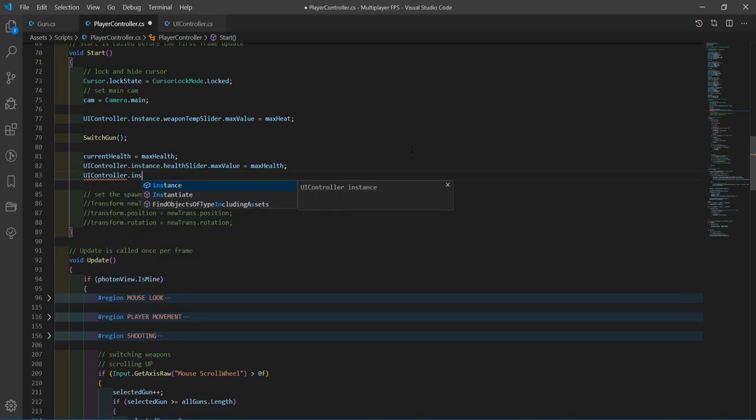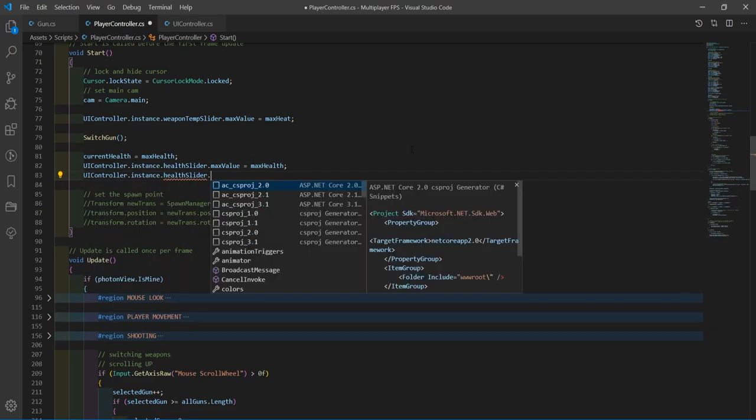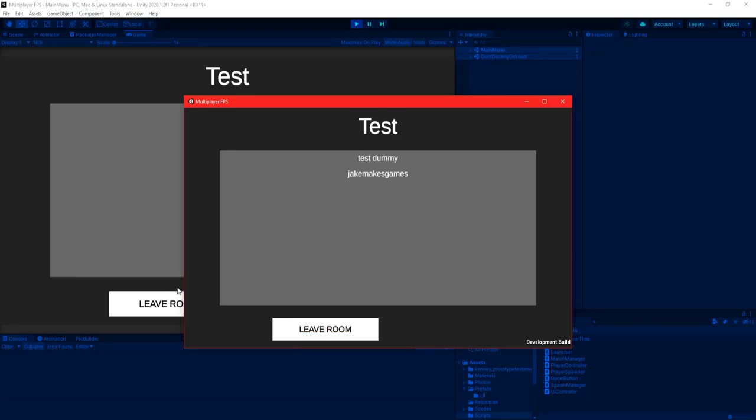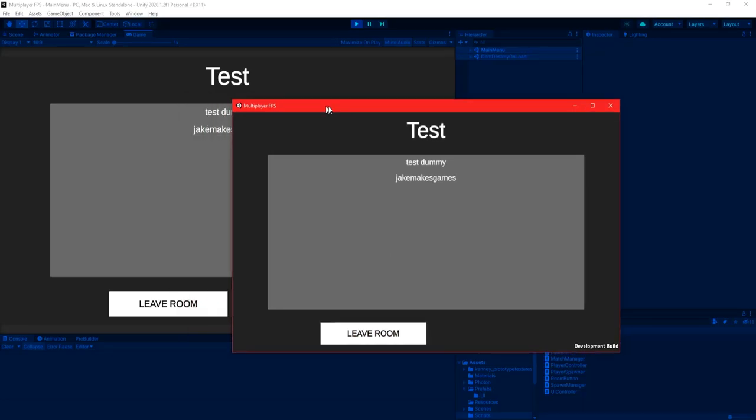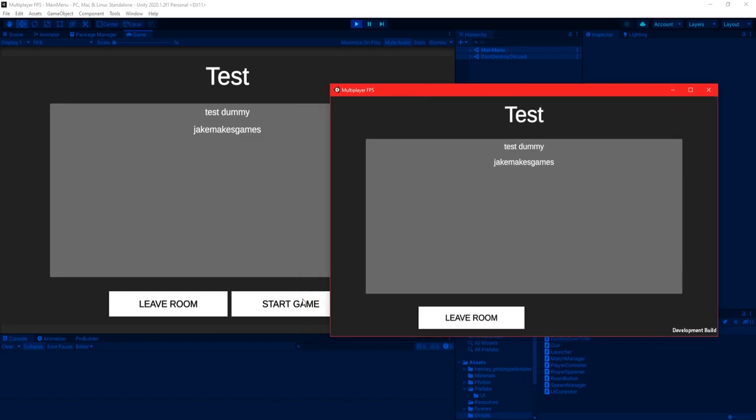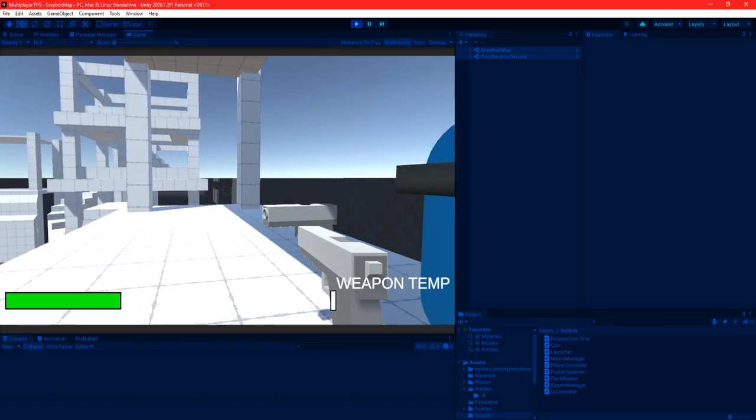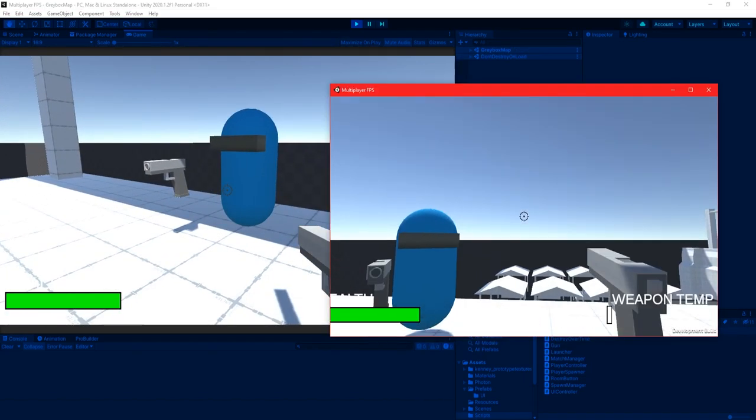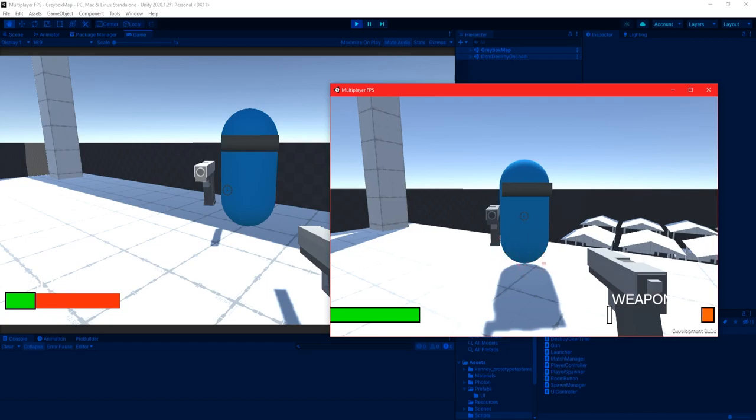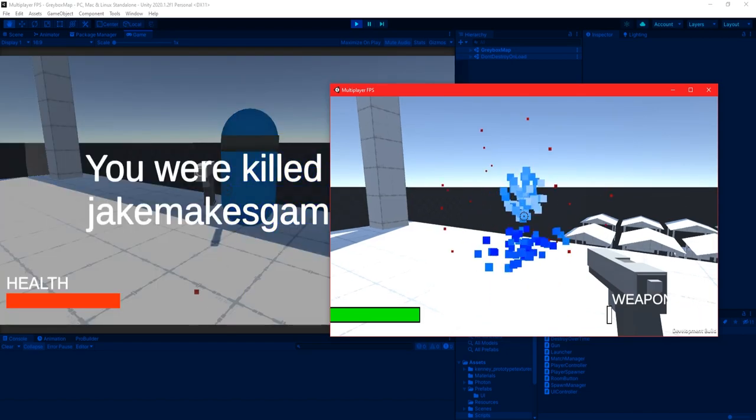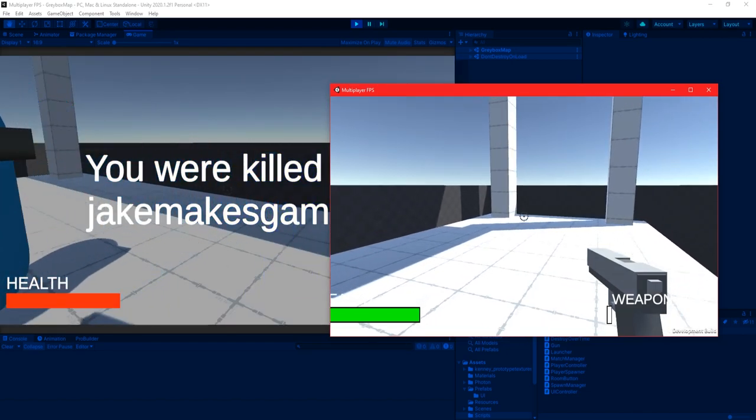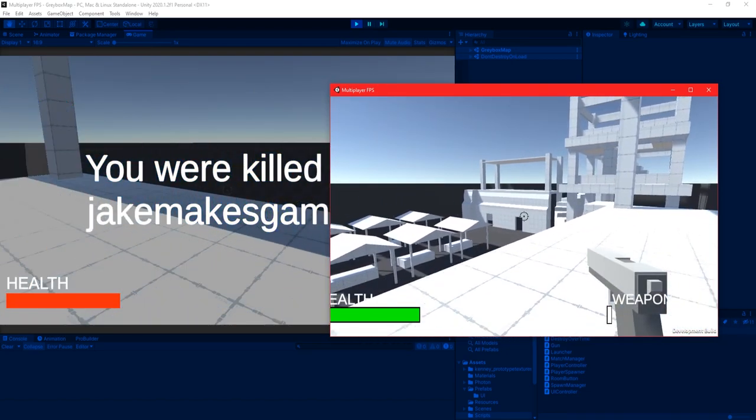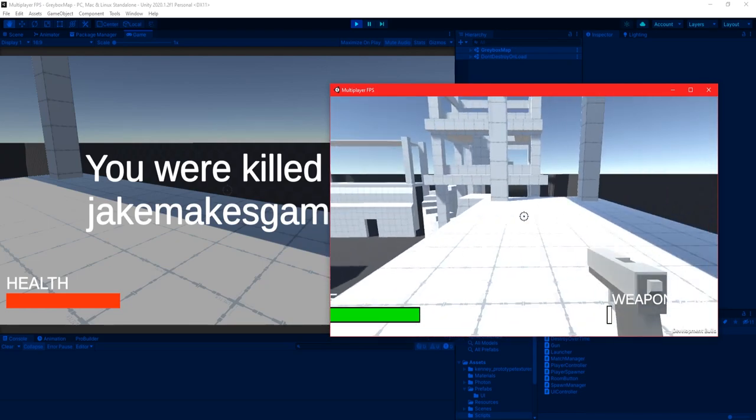Now that I can have multiple players in a level at the same time, the next logical step was to create a health system for the players so they could run around shooting and killing each other. There wasn't really any networking code to get the health bars working, but there was networking code required for sending damage across the server and also receiving it.